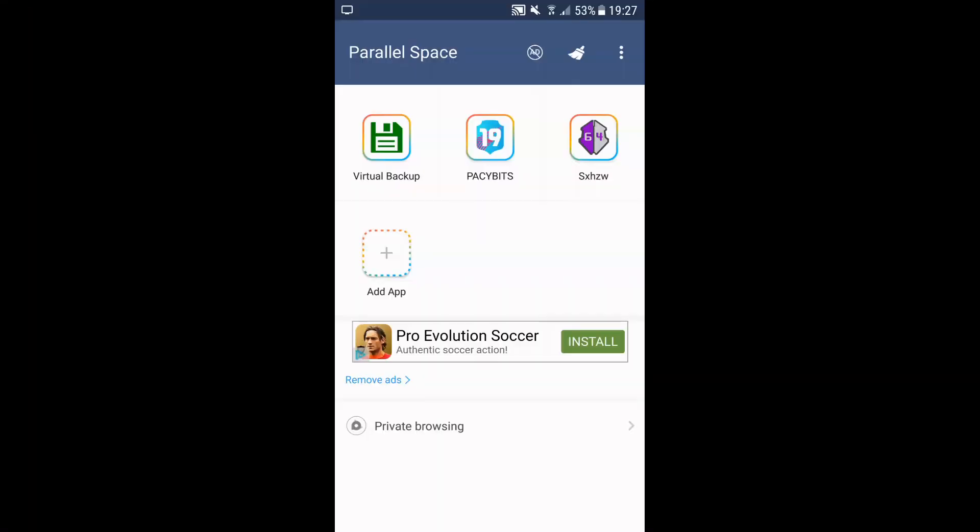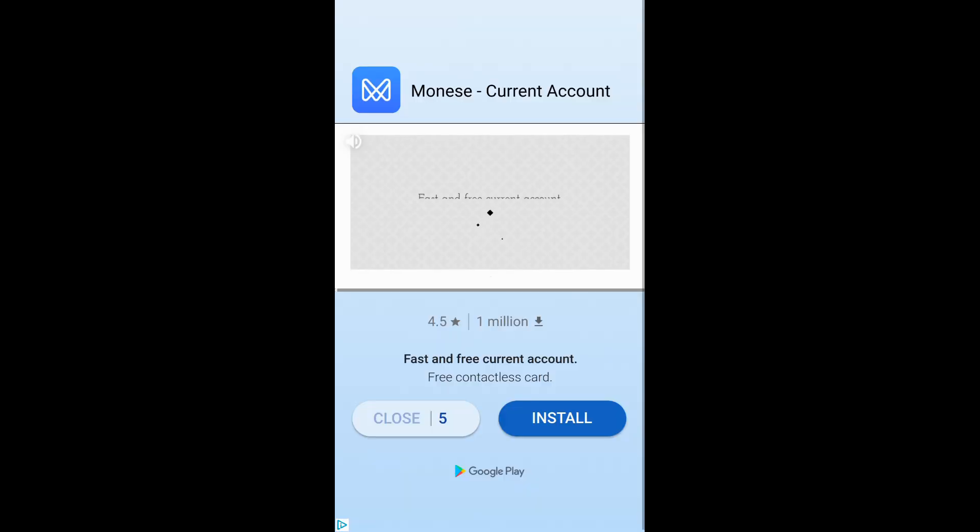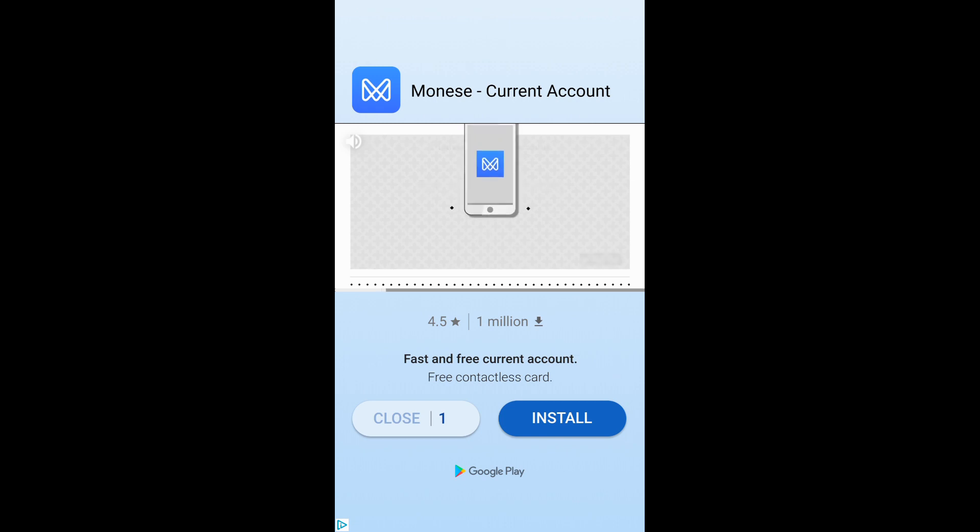Hey guys, welcome back to another video. Today I'll be showing you how to get Google Play to work. As you saw there, it said speed mode - you need to just press got it, and then I'll show you what happens.